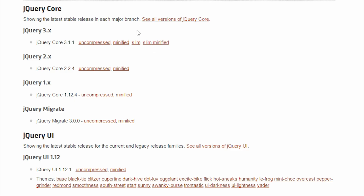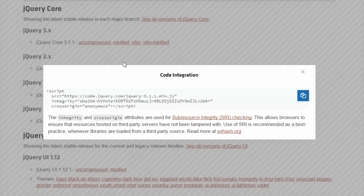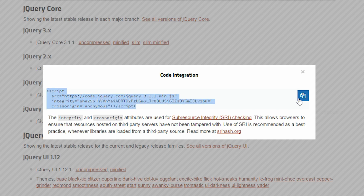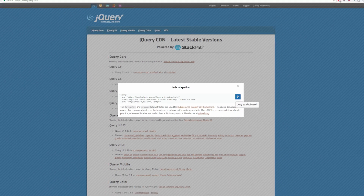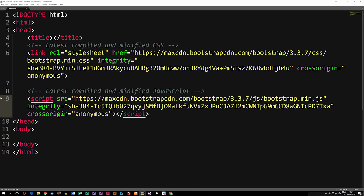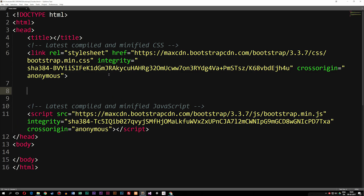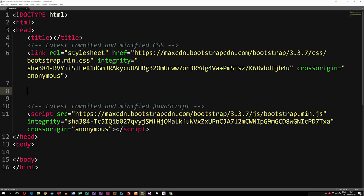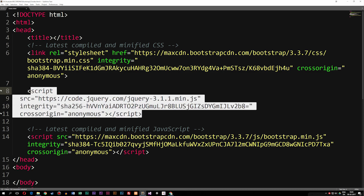I'm going to use the latest version, which is jQuery 3.x. I'm not going to download the uncompressed version since we don't need to edit the code — I'll copy the minified version. When we click the link we get a piece of code we can include in our document. I'll copy it using the 'copy to clipboard' button, go back into my document, and include jQuery right before we load the minified Bootstrap JavaScript. I'll move it out so it looks nice.